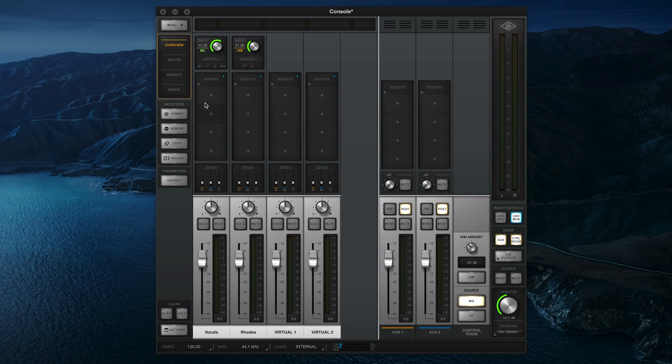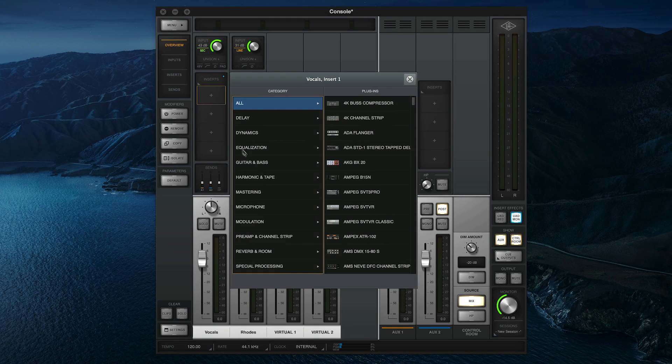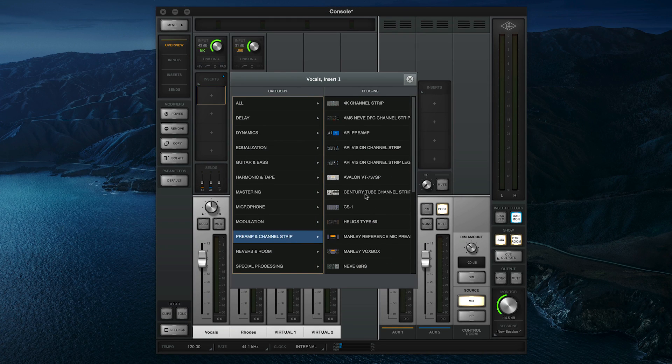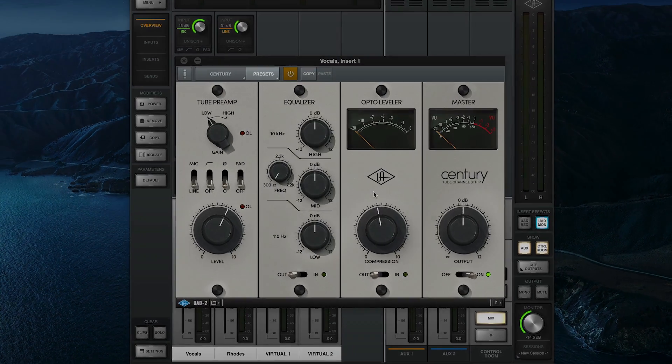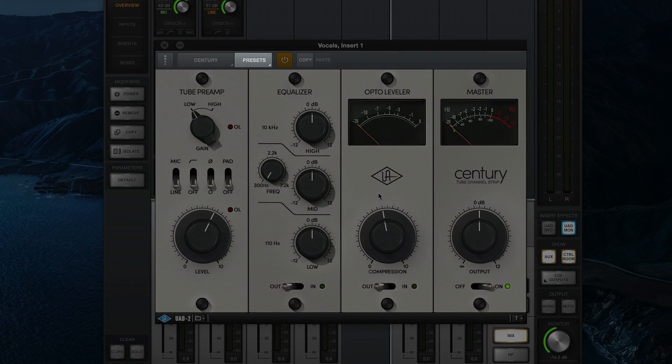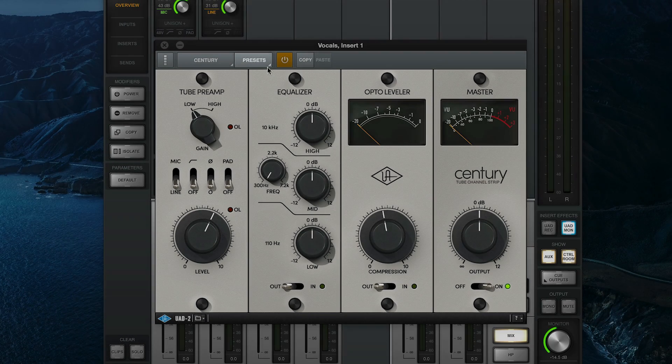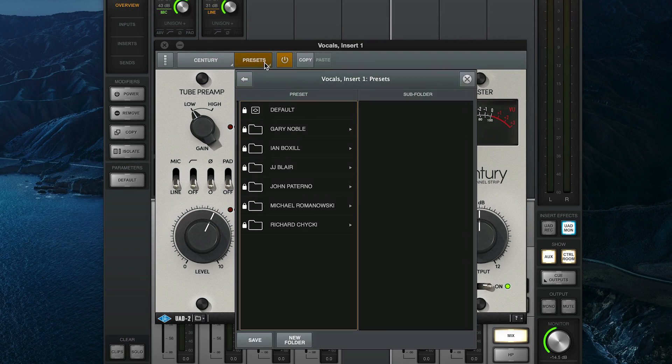Let's start by taking a look at plugin presets. When you load any UAD plugin into console, you'll see a presets button in the toolbar at the top of the plugin window. Click this button to open the preset browser, which shows all factory and user presets for that particular plugin.